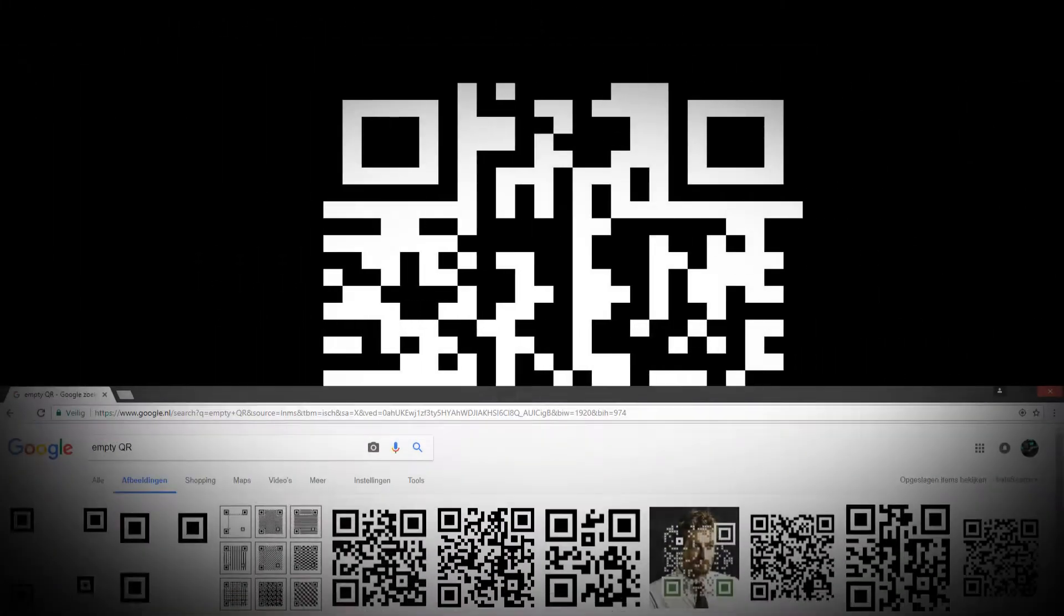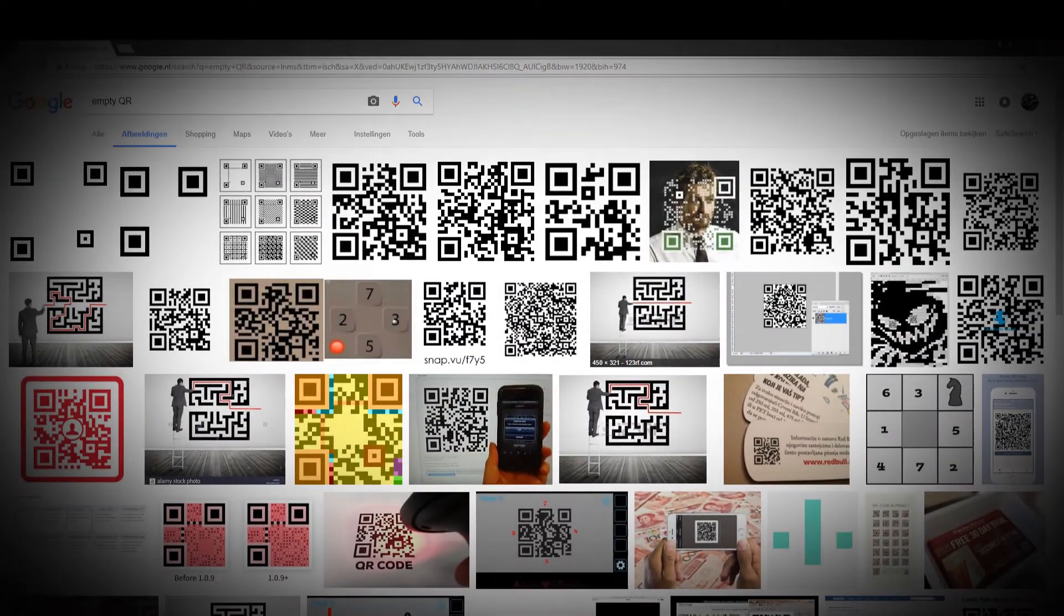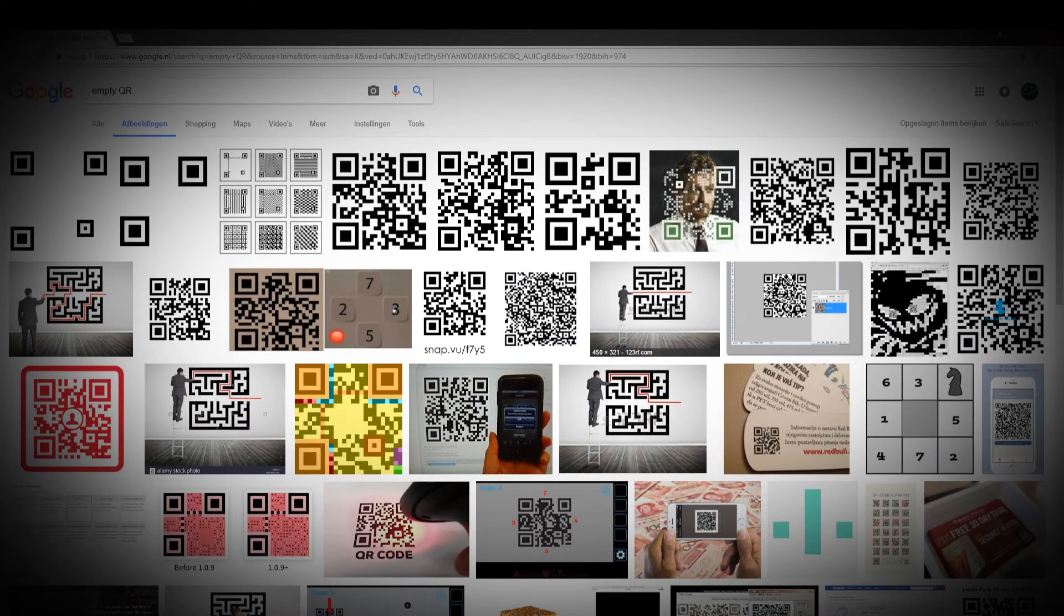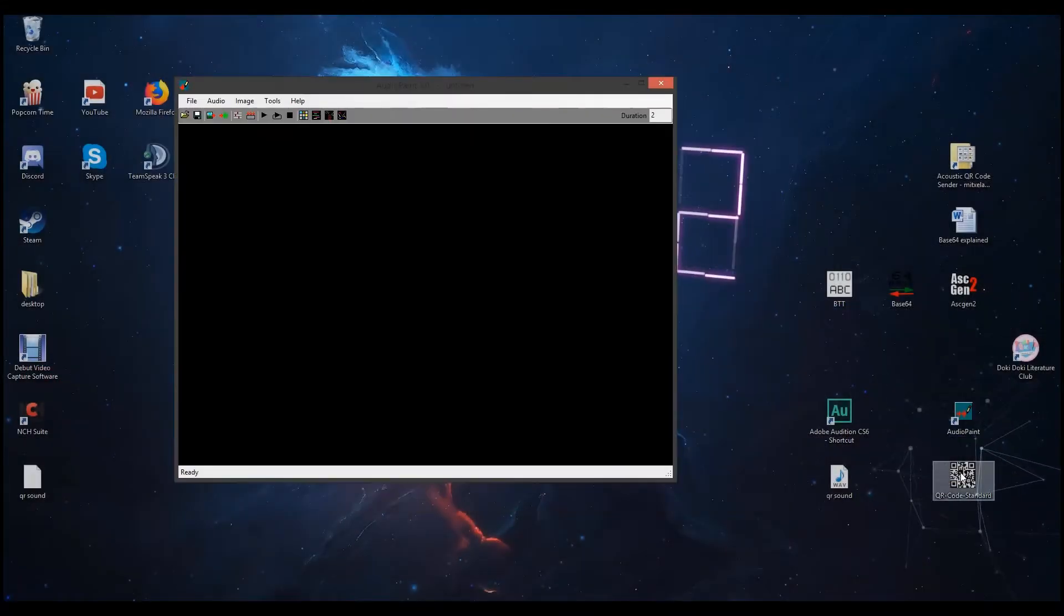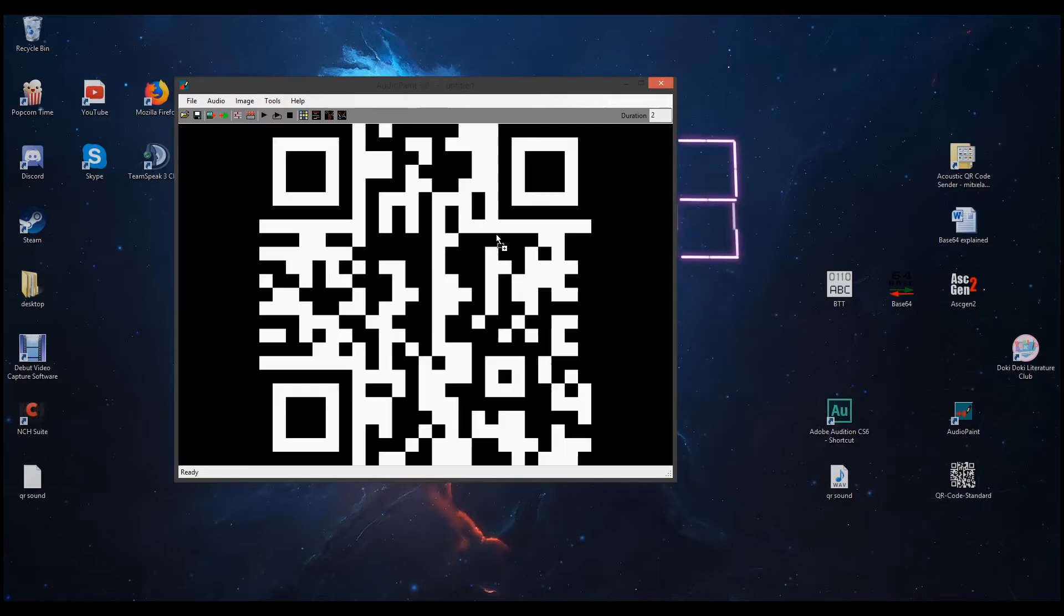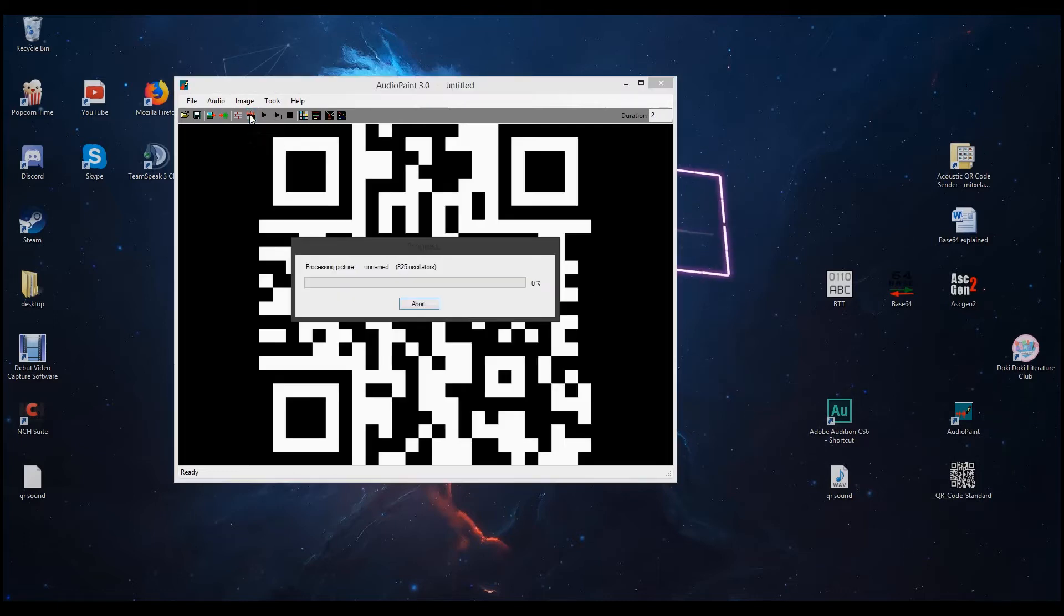Next you will need to make your own QR code. You can do so online or you can just find an empty one at Google Images. Now, you can open AudioPaint and put your QR code in there, then press Generate.